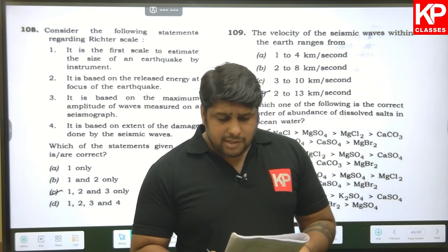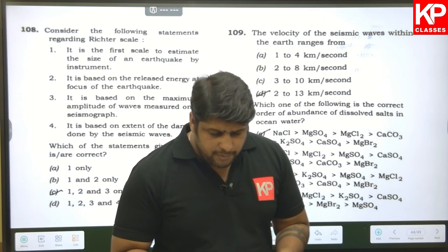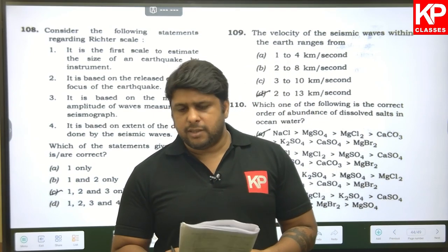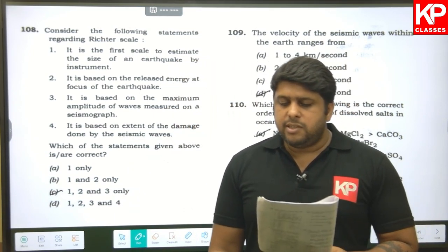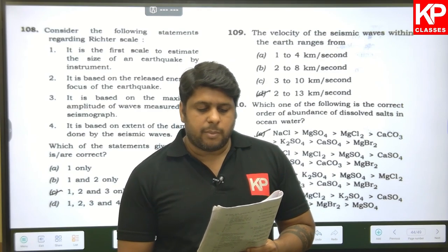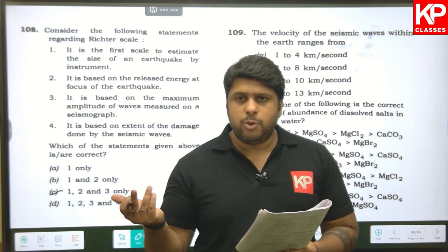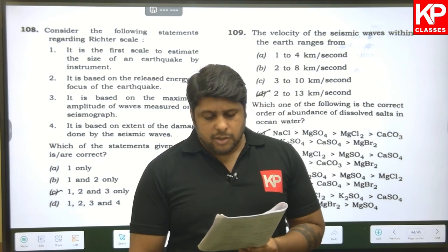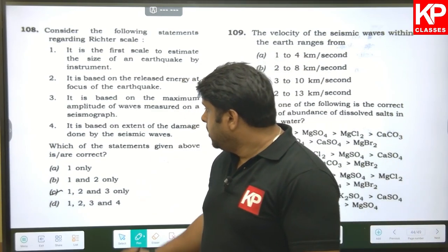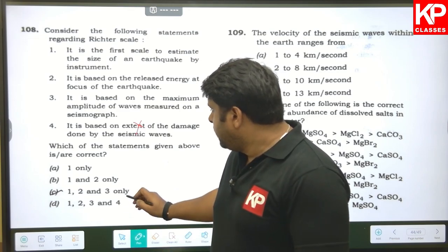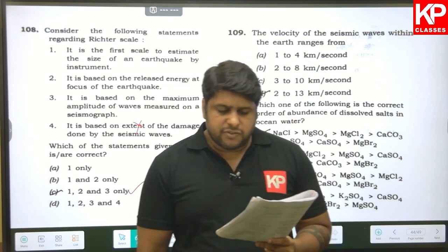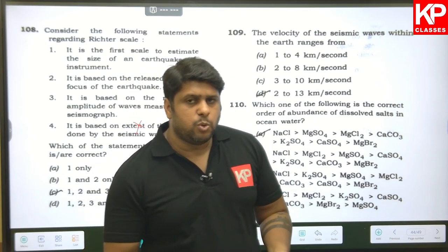Question one hundred and nine: regarding the Richter scale — it is the first scale to estimate earthquake size by instrument (correct); it is based on the maximum amplitude (correct); it is a magnitude scale (correct); it is based on the extent of damage — this is wrong (that describes intensity scales). So statements one, two, and three are right — option C is the answer. Question one hundred and ten: the velocity of seismic waves within the Earth ranges from 2 to 13 km/s — D is the right answer.